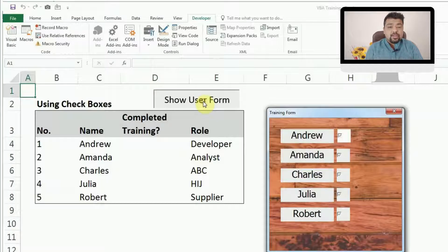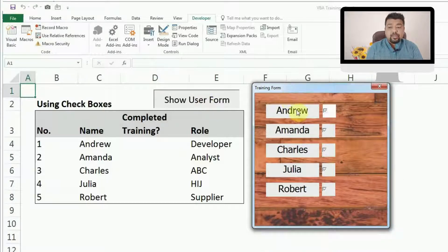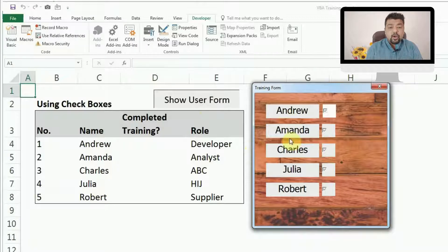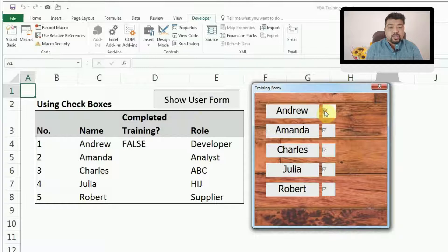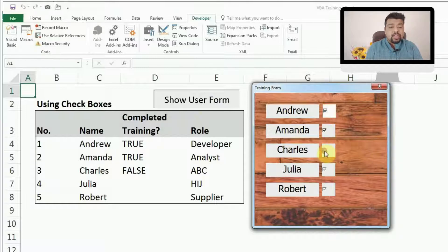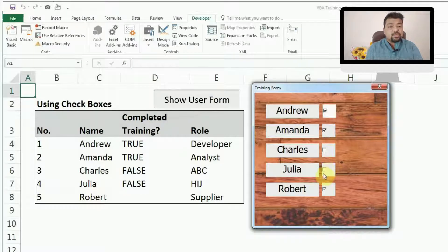If I just click on this, you can see I have the same names which are in the table: Andrew, Amanda, Charles, Julia, and Robert. And these are the check boxes. So if I click on this, this means someone has completed the training or not. This is the same example that I've picked, but this time it's in a user form.